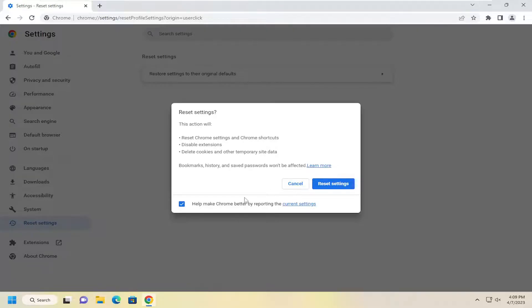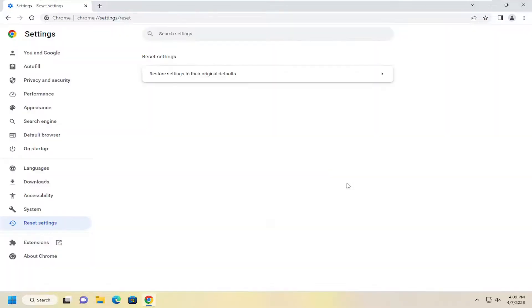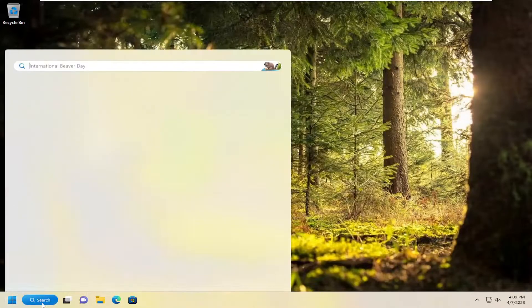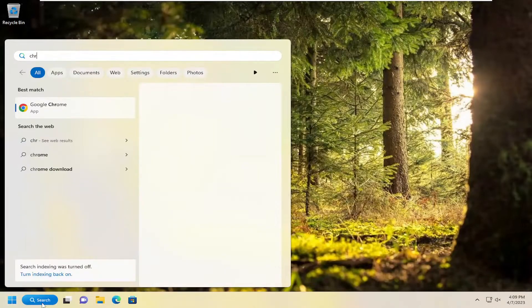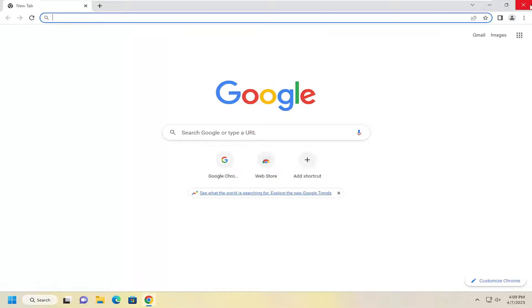I'm going to select reset settings, and then once that's done, select reset settings again. Close out of here and then relaunch Chrome and see if your problem has been resolved at this point.